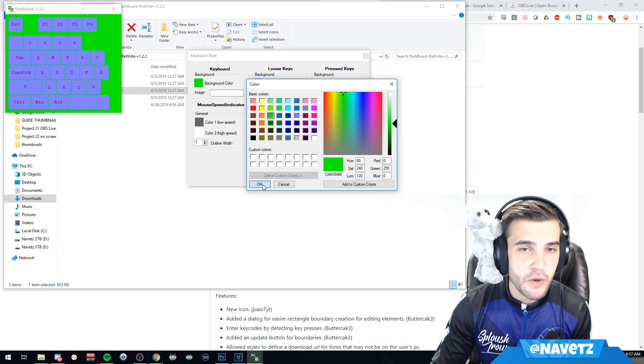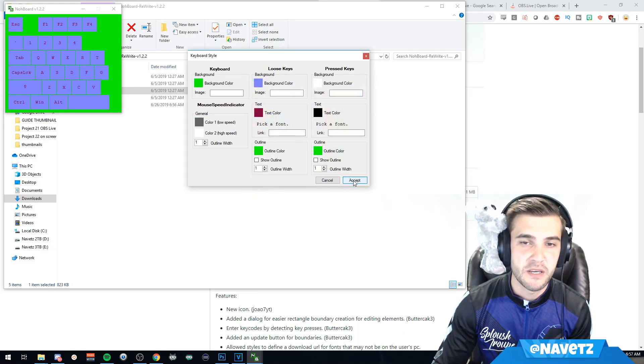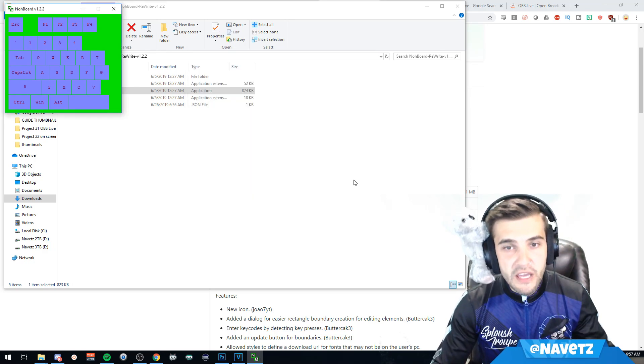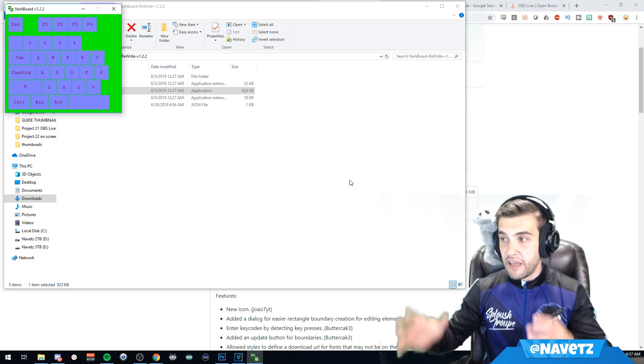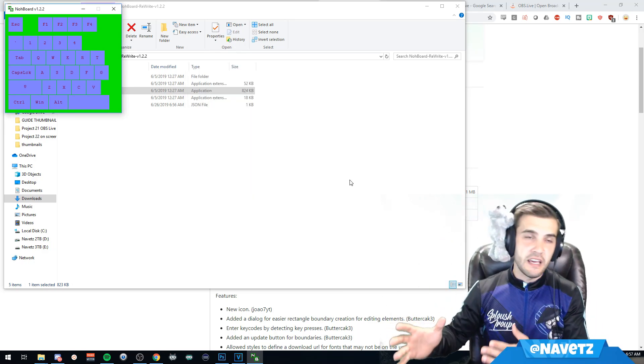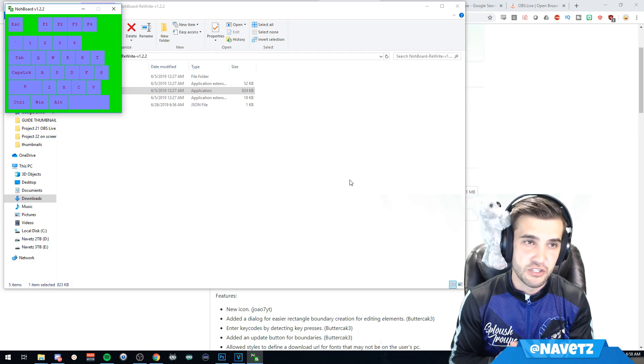The reason we're doing that is because we want to set a chroma key in our streaming application software.